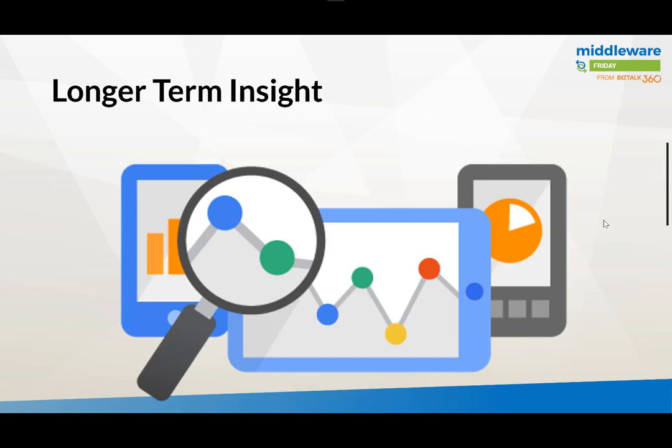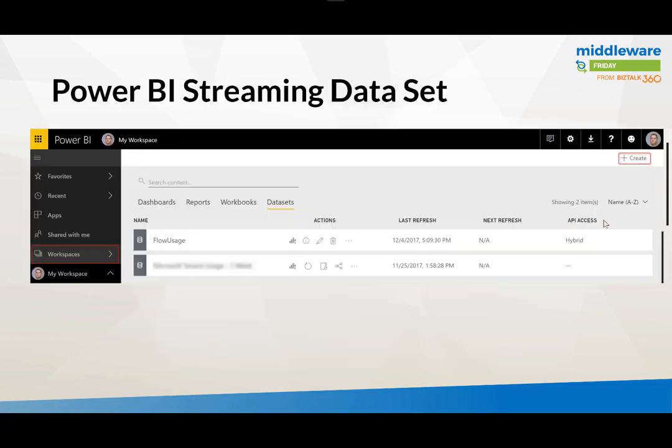Now this is great if you want to look at this day by day but it doesn't really give you a historical trend or view into the overall state of your environment. And that's really where we have the opportunity to build a Power BI dashboard.